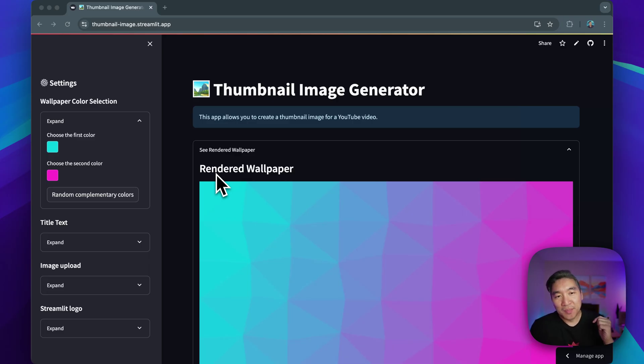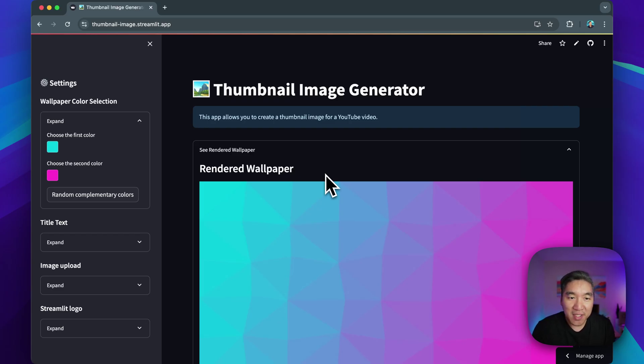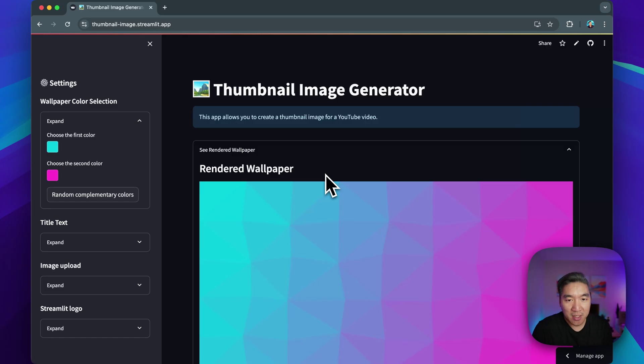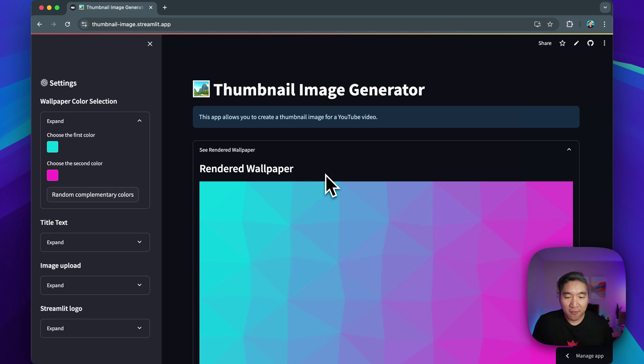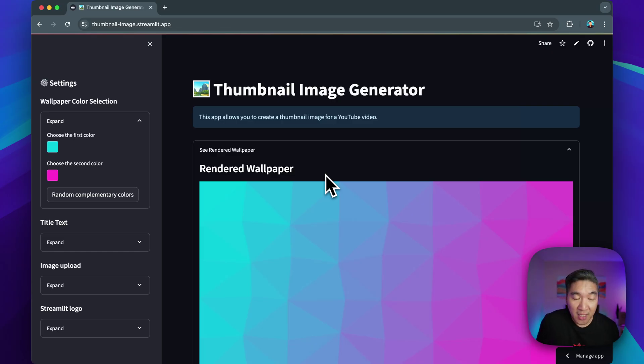And so in this video, you're going to see how you could automatically generate this using pure Python and using a UI interface with Streamlit in order to help you quickly iterate the creation of the wallpaper image. And so you could either use this as a wallpaper for your computer's background, or you could also use it for your content. As I mentioned already, the cover image for blogs and also the thumbnail image for the YouTube videos.